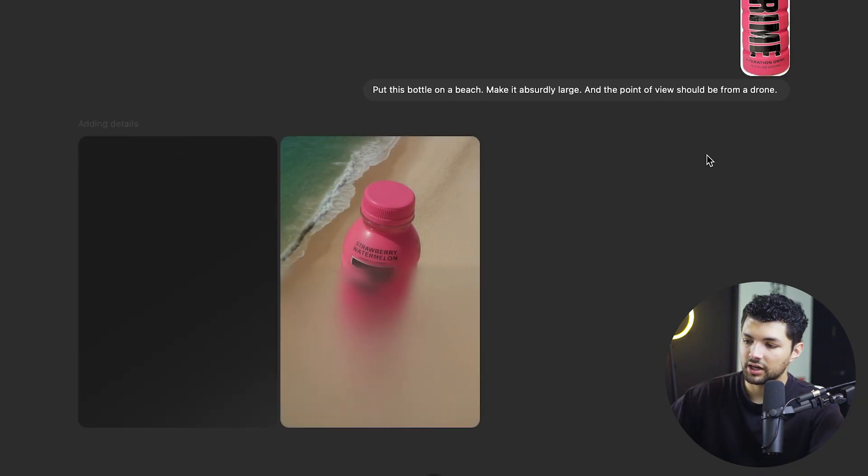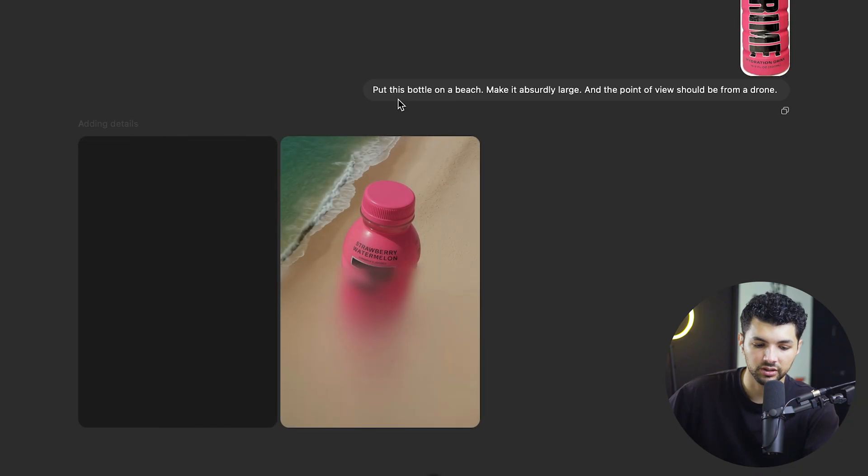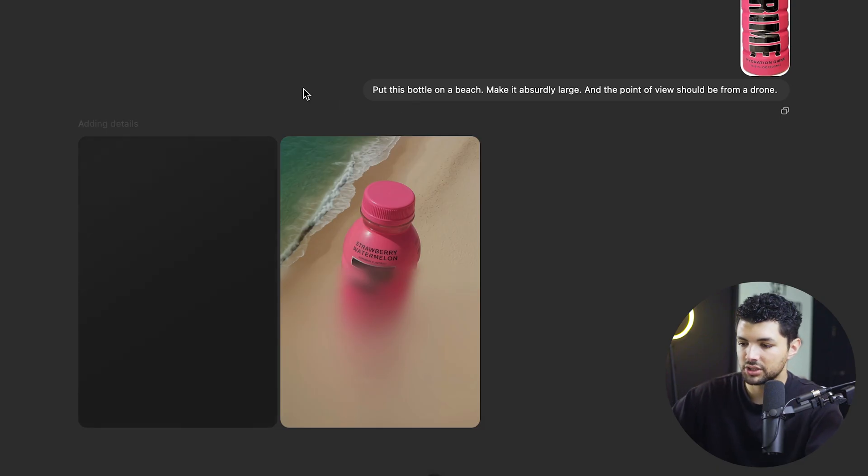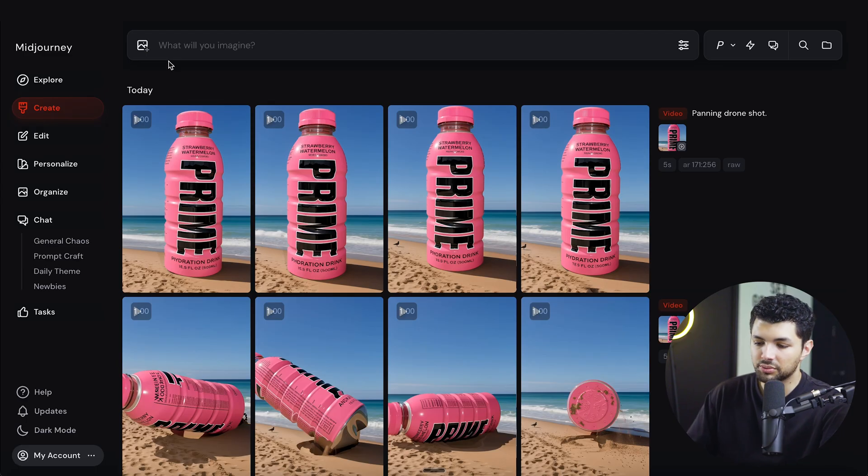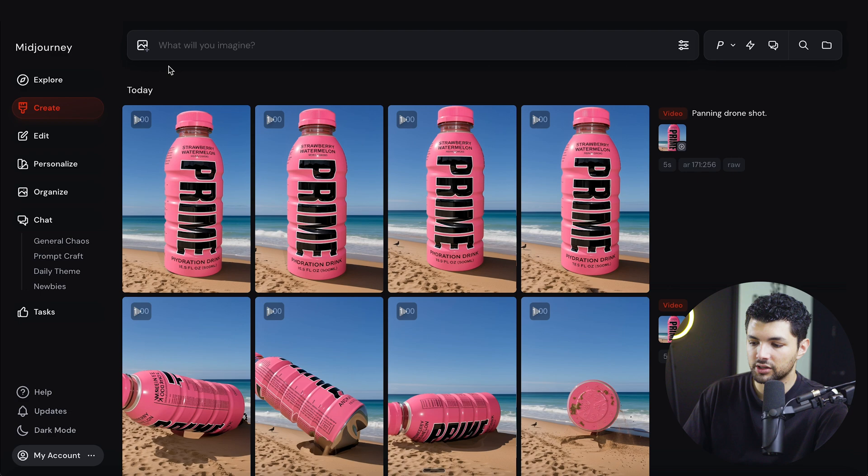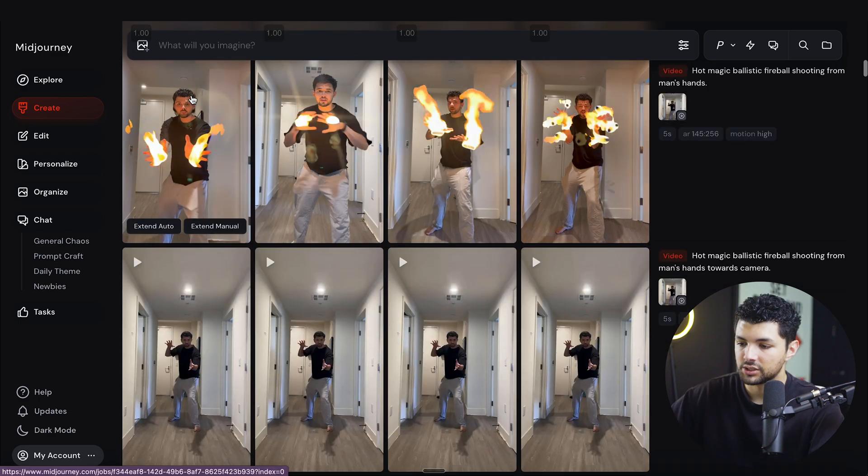So after you did that, you want to move on to Midjourney. So click the link in our description and open up Midjourney. Midjourney is a platform that lets you generate images as well. And they just had their new video V1 update.